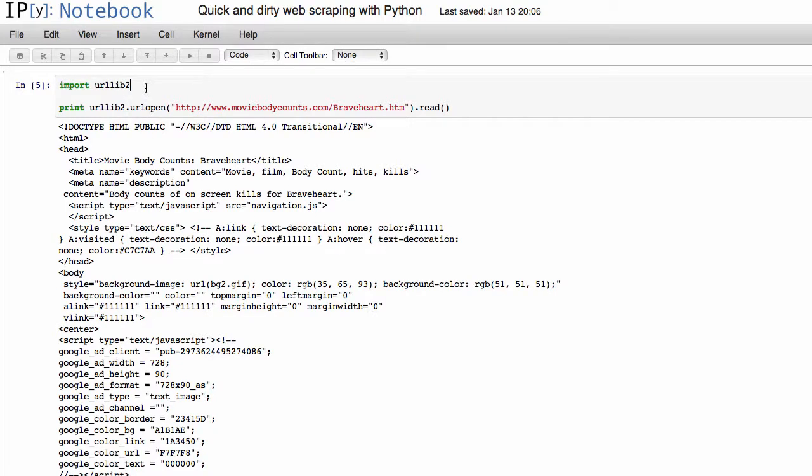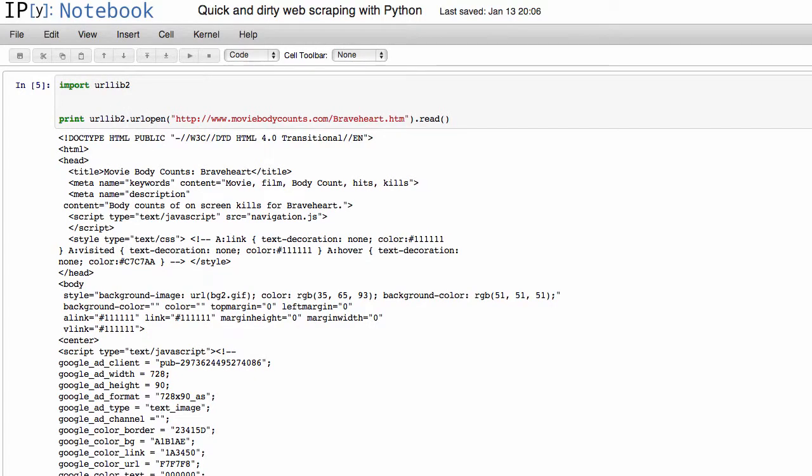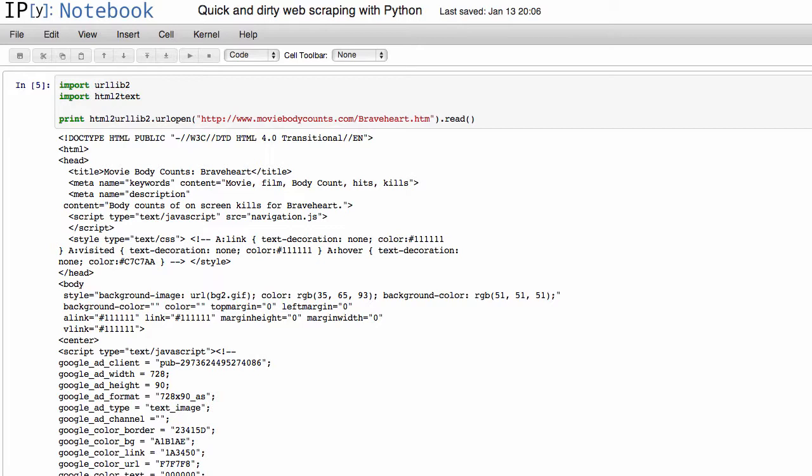Fortunately there's a nice Python library called html2text that you'll have to install separately. Just do a Google search for html2text Python. And if you pass all the HTML into this function, we have to do import html2text.